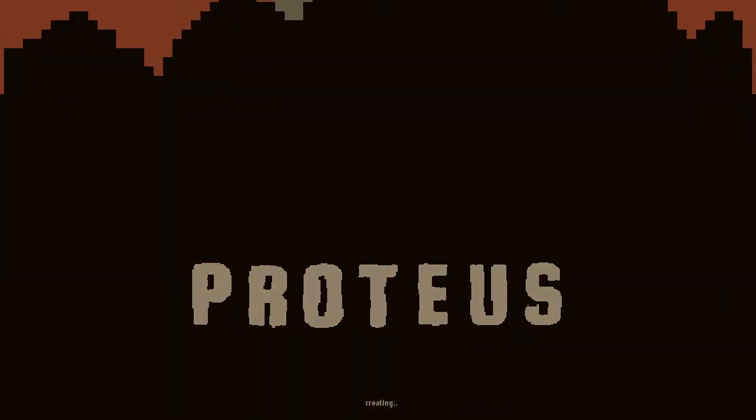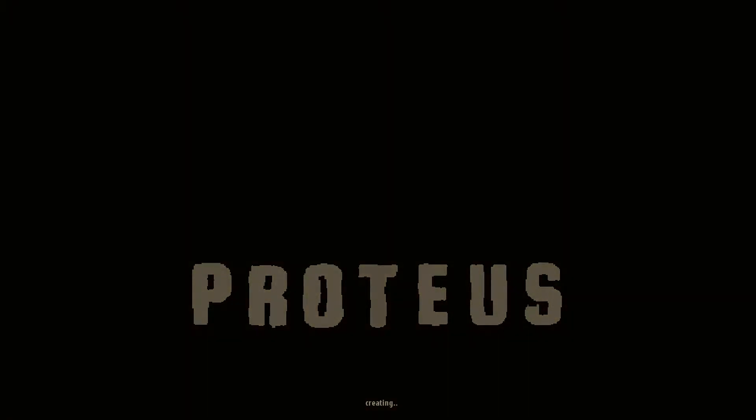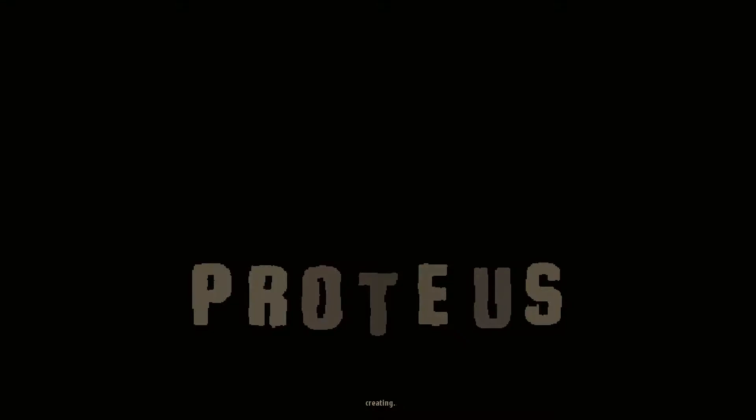We're creating a new map, I suppose, or it's rendering at least. I'm not sure if this world is randomly generated. So we're going to take a good look at it, see what there is to see in Proteus, and make your own conclusions.